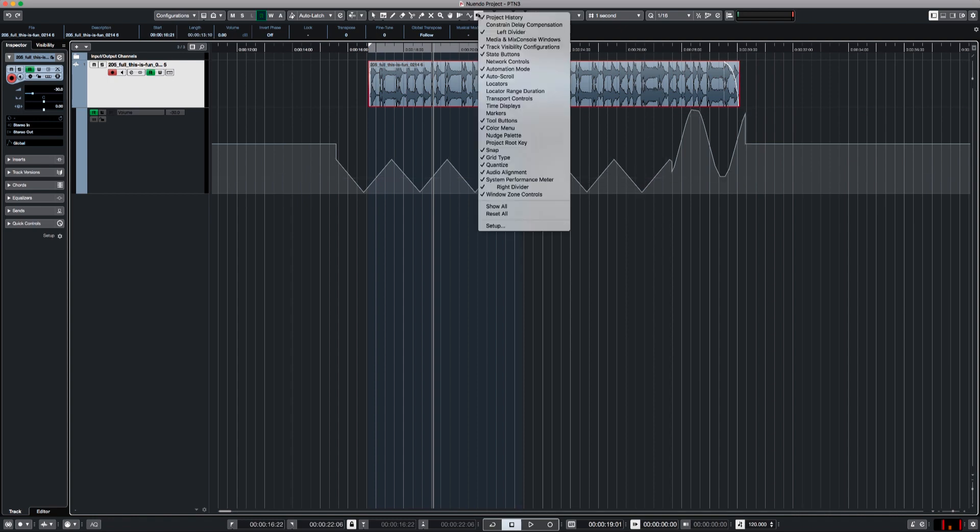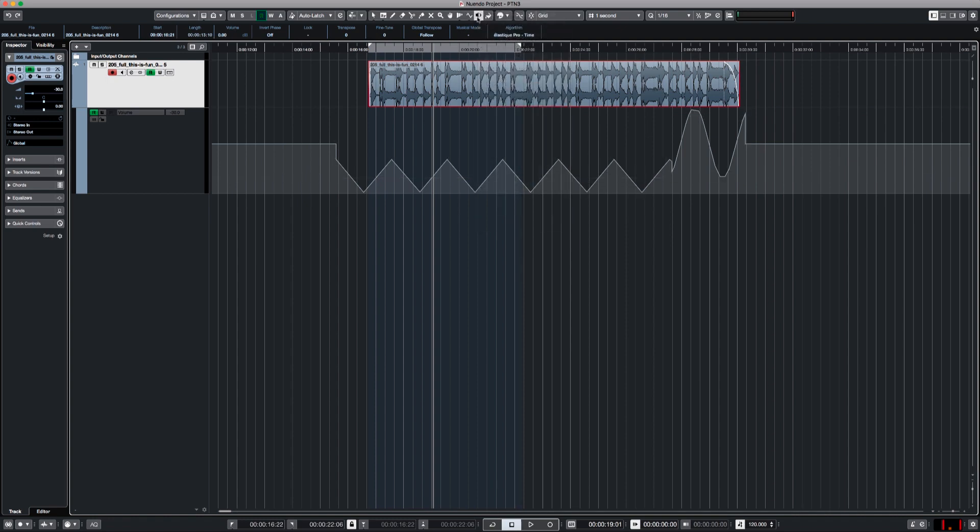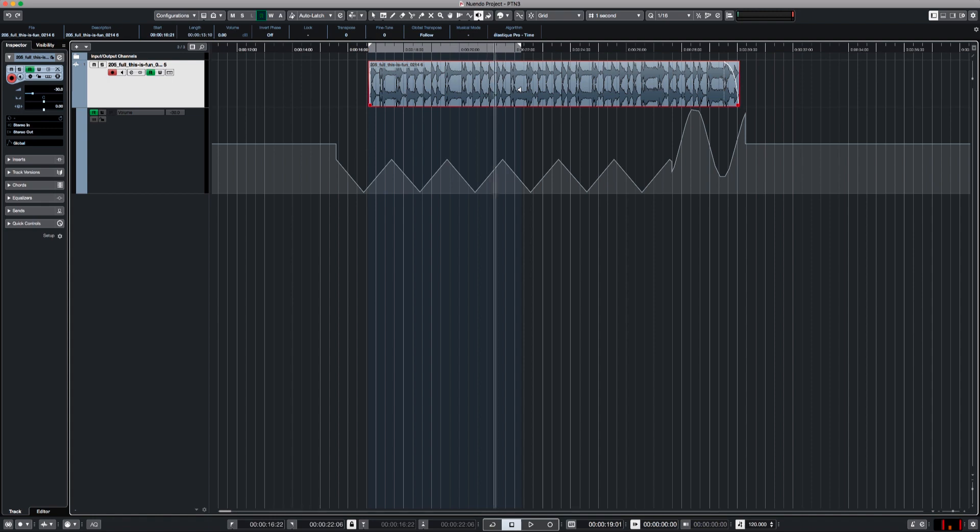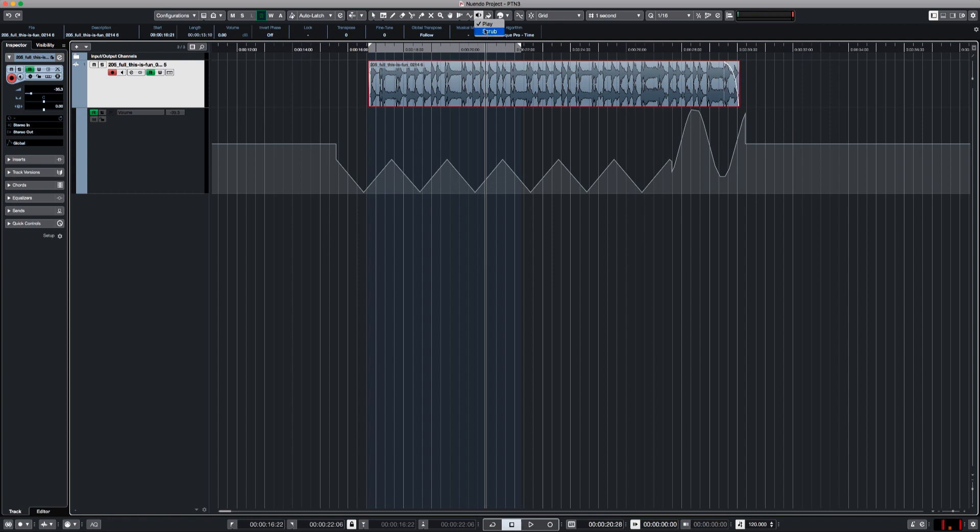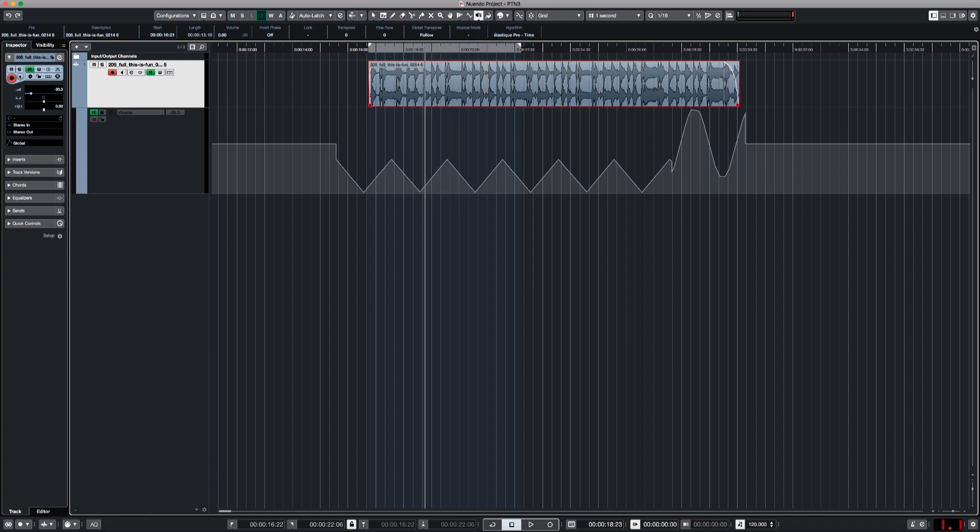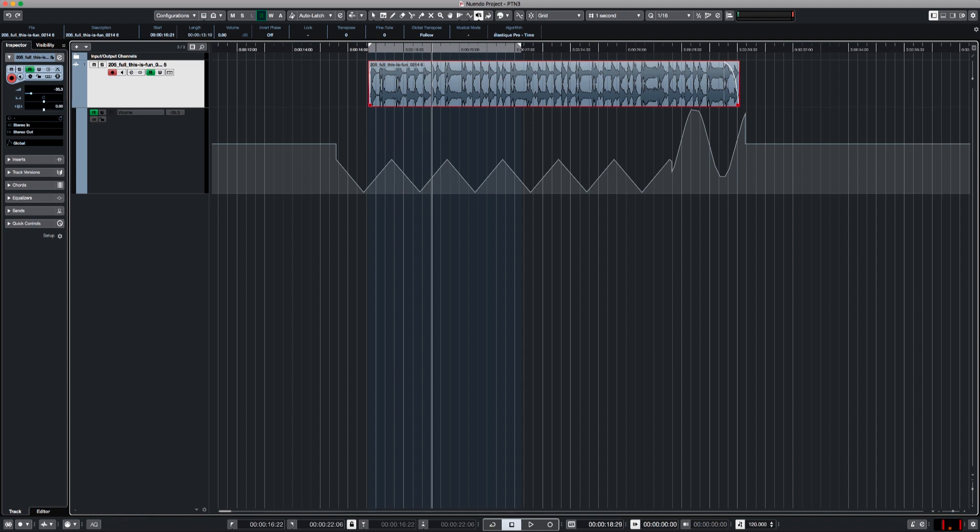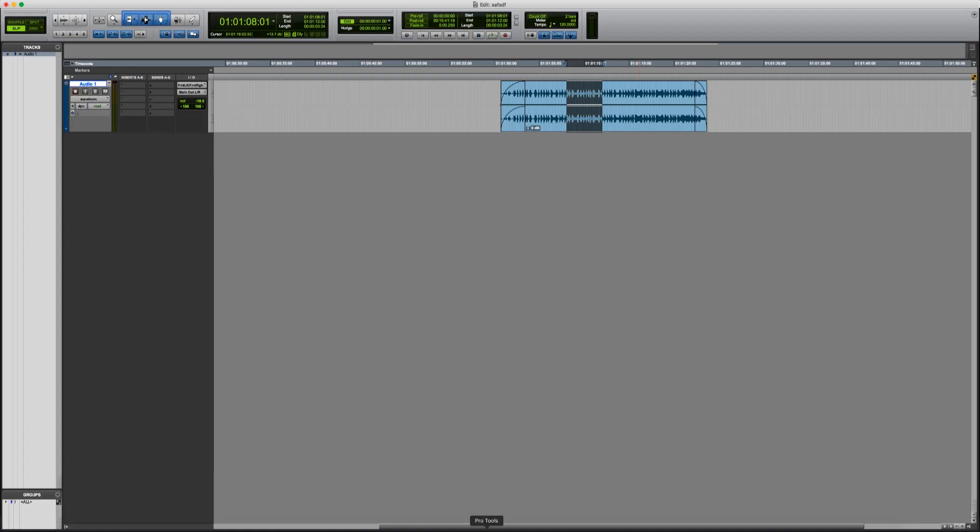The play tool is like the scrubber tool. You have two modes. You can just hold click and it will play it. And you have also a scrubber tool, which is exactly like the scrubber tool in Nuendo.